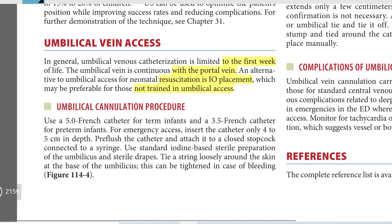Umbilical cannulation procedure. We use a 5 French catheter for term infants and a 3.5 French catheter for preterm infants.